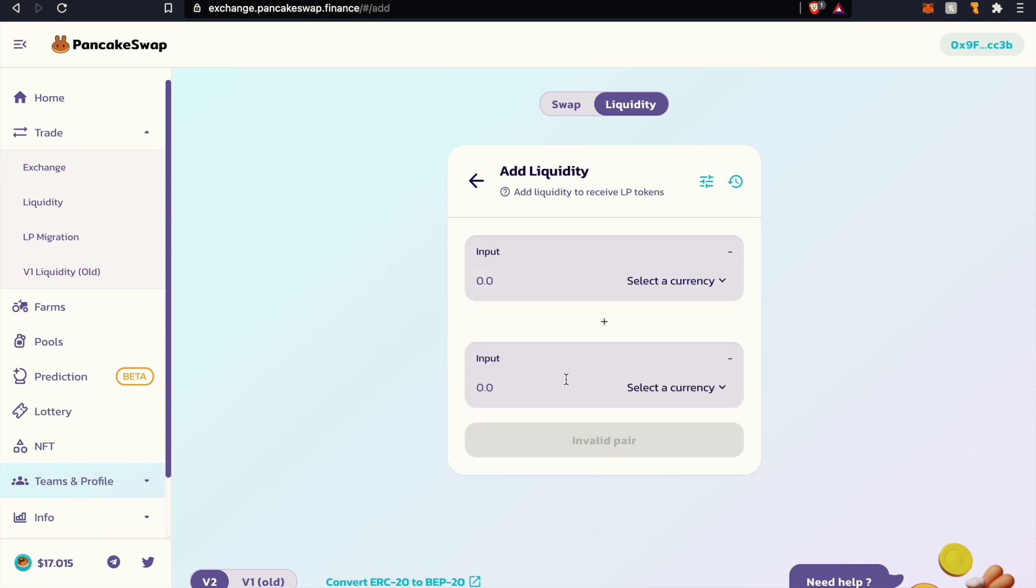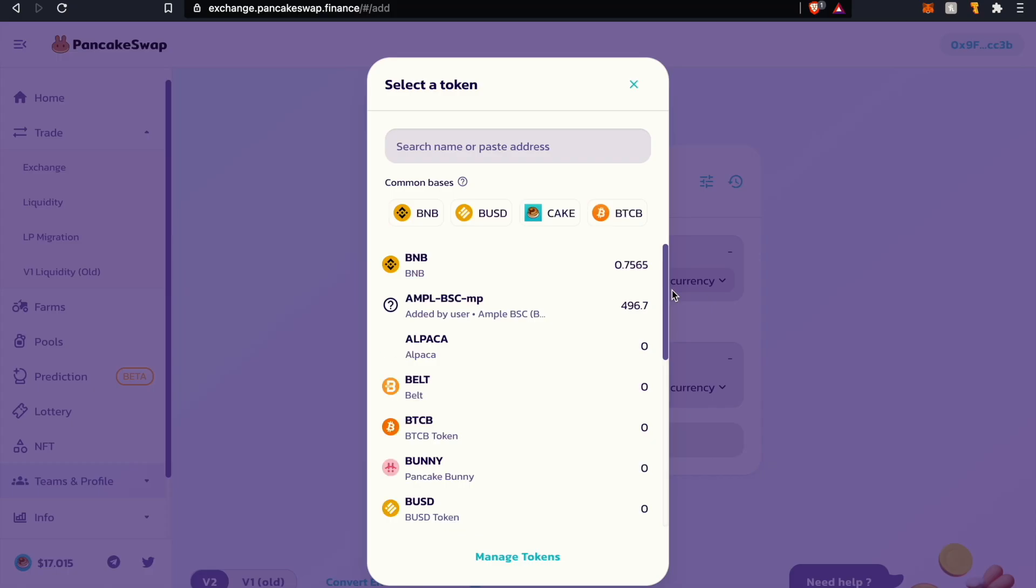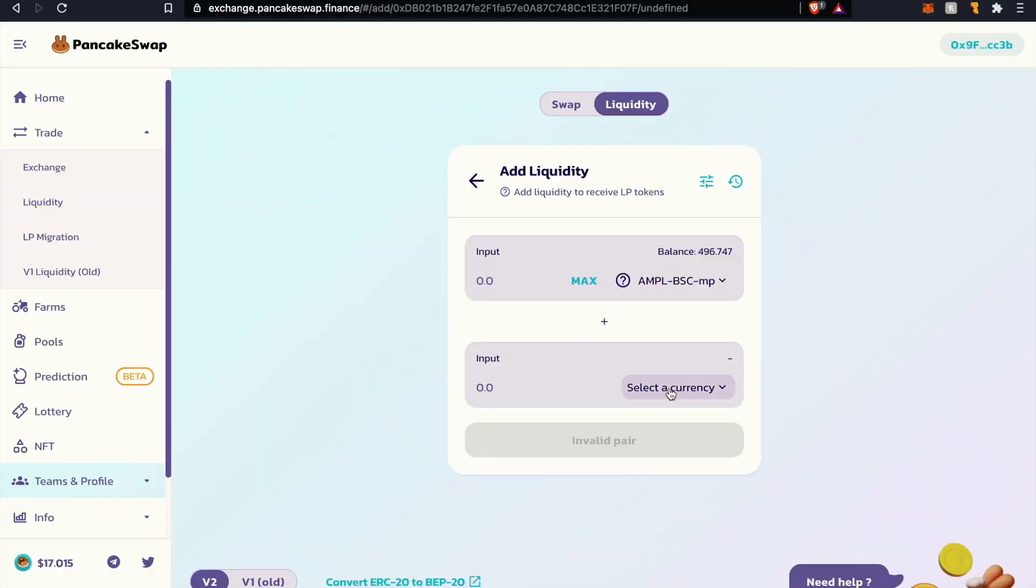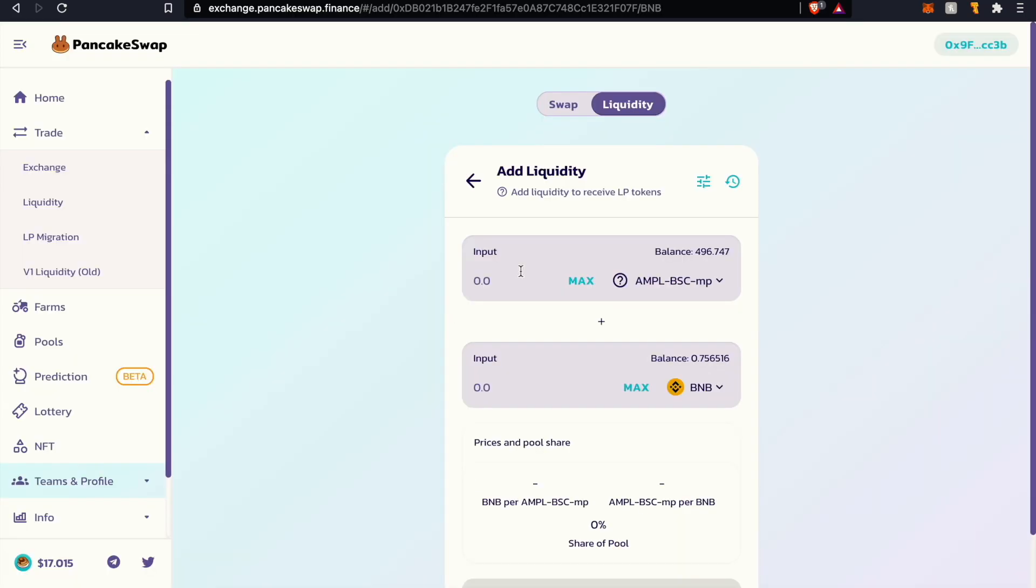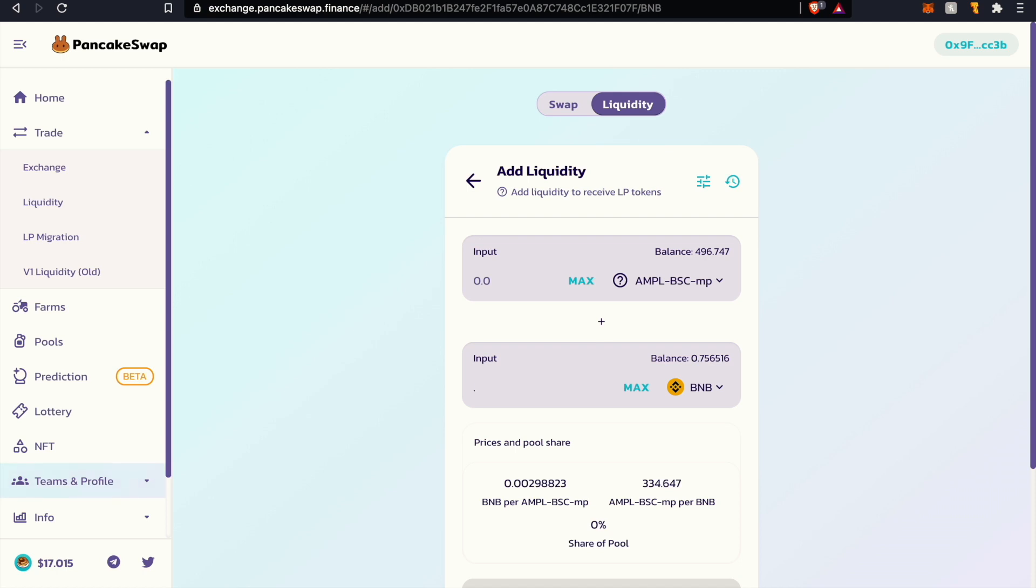Obviously we won't be in any liquidity pools unless you already used PancakeSwap prior to this demonstration. Go ahead and click on add liquidity. The both inputs don't really matter because we'll be providing liquidity to the same pair. For this instance I'll be adding liquidity to the AMPL BSC BNB pair and I will be adding approximately $135 give or take. That is about 0.3783 BNB tokens, equivalent to about 126 AMPL tokens at the time of this video.